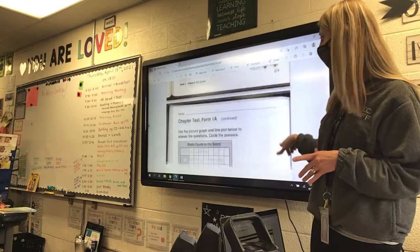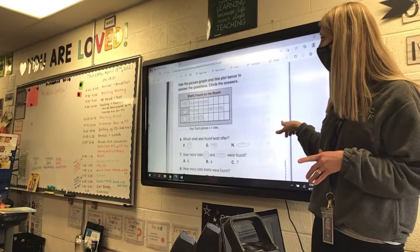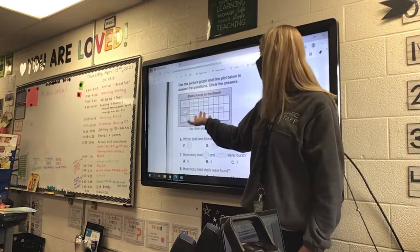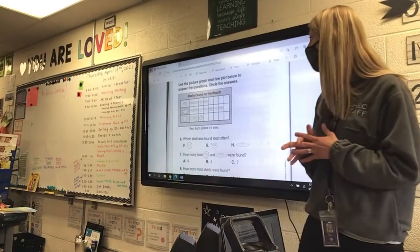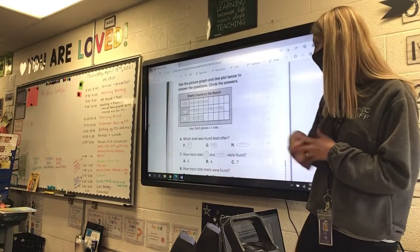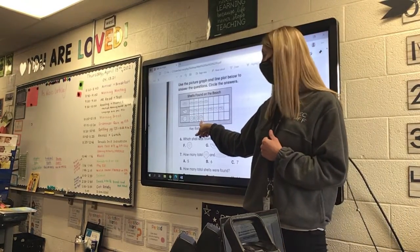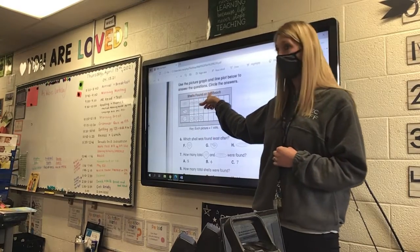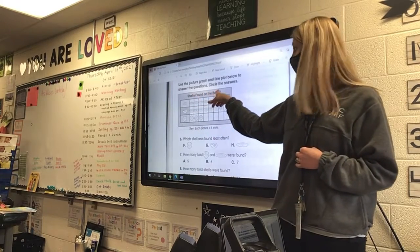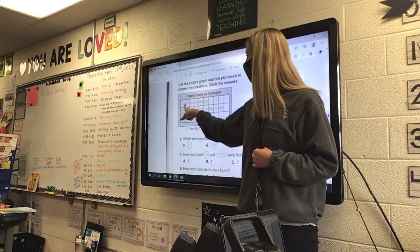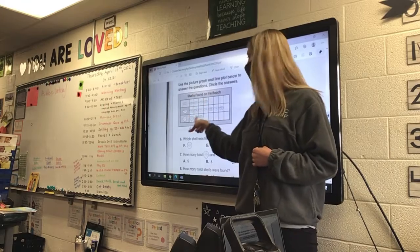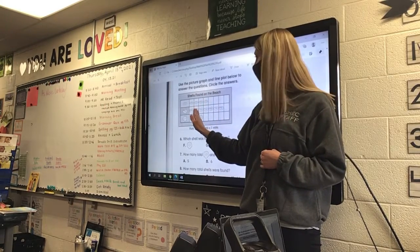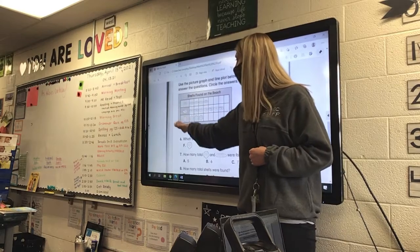On the back, you are going to use the picture graph to answer the questions. Each picture is one vote. So here are shells found on the beach. Look at the different kinds of shells — they don't have numbers down here, but you can count them. Here's the label over here.